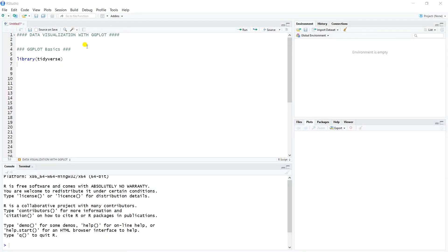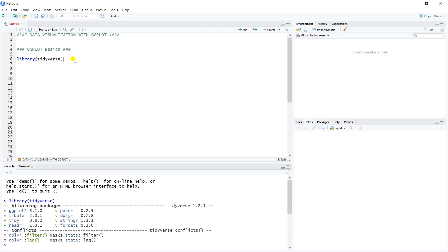We're going to talk all about data visualization, in particular using a package called ggplot2. We'll start with some ggplot basics. What's nice is that the ggplot2 package is actually included in the tidyverse, so whenever you load the tidyverse package you'll see ggplot2 is one of the packages included. We don't have to load any additional packages beyond what we've already done.